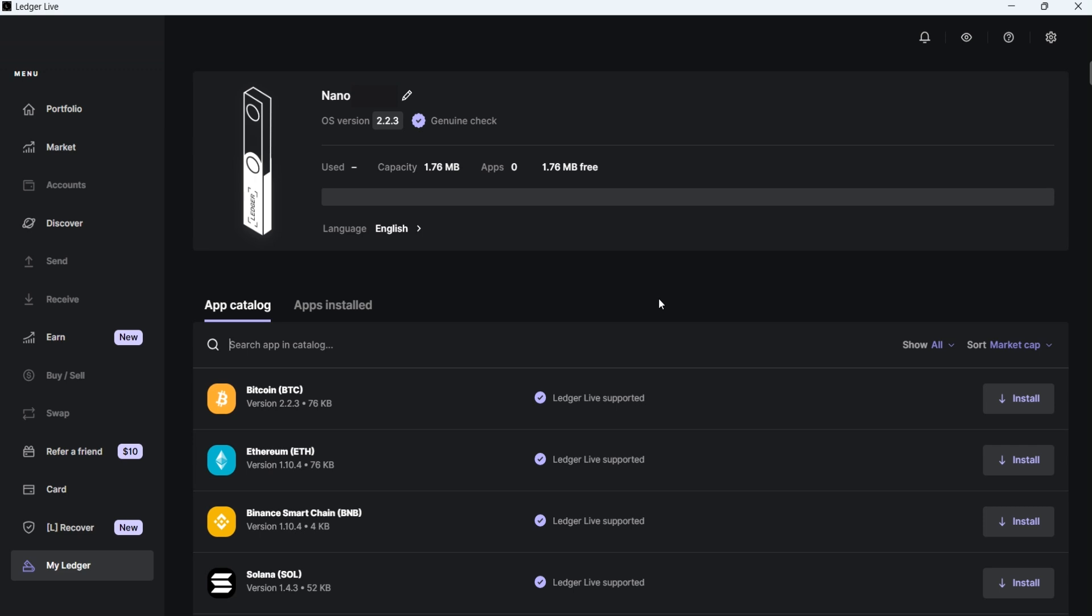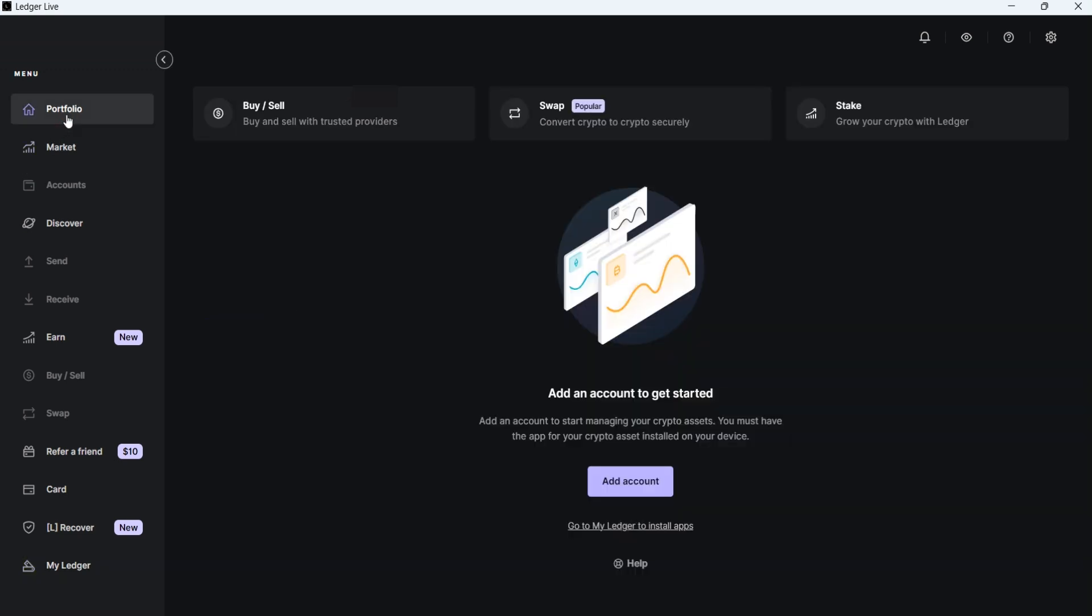Let's start from the top. In the Portfolio section, you can see the summary of your accounts. Since we haven't added any accounts yet, you'll only see the Add Account button here. I'll revisit this tab later after adding accounts.